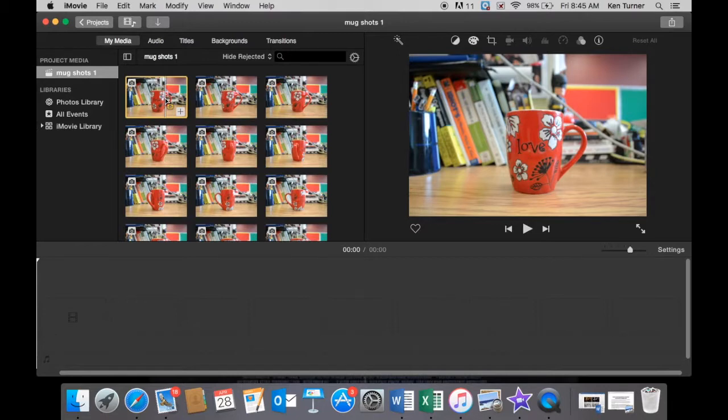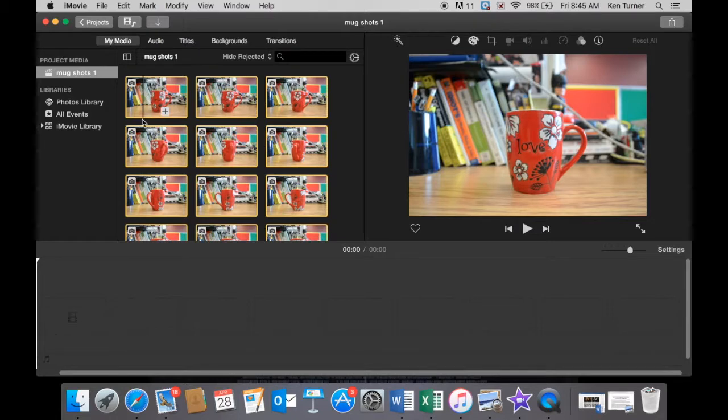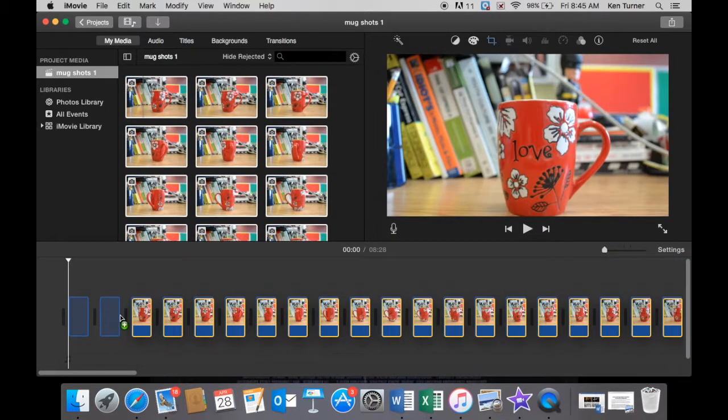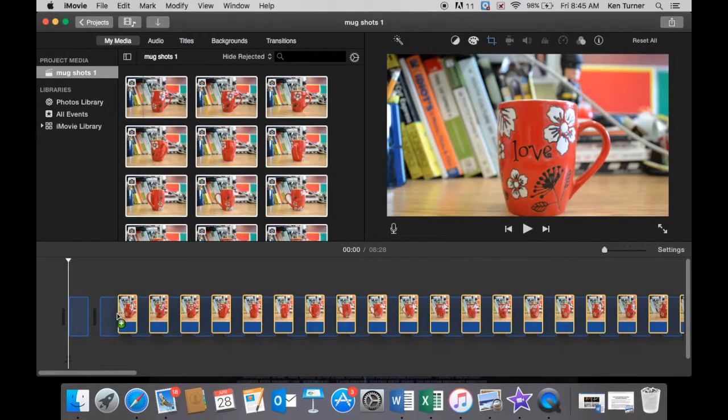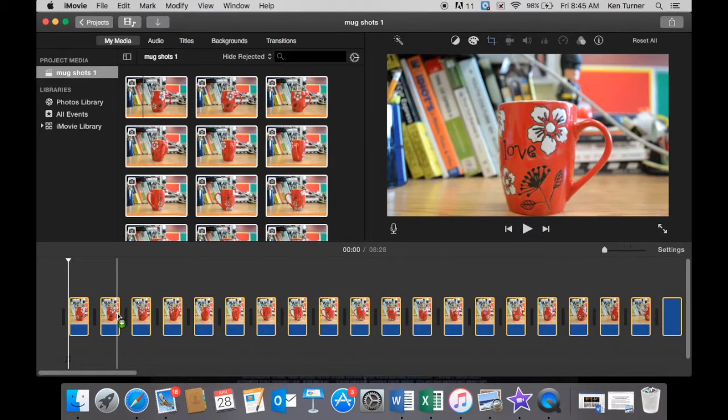And again, Command A, that selects all of your images. And then you simply grab and drag everything down to your timeline and let go, and here is your animation in place.